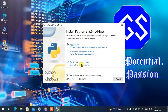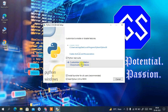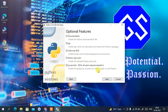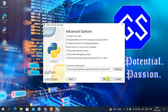Now click on 'Custom Installation'. These are the optional features that will be installed: Documentation, pip, IDLE, Python test suite, py launcher, and finally 'for all users'. Check all of these and click Next.